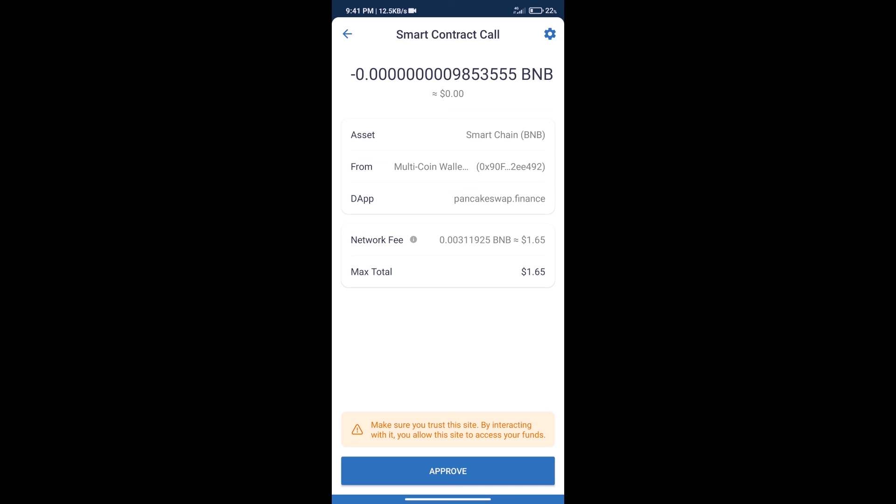After that, we will click on approve, and finally we will get this token successfully. So guys, I have only shared the technical process, not financial advice. Invest in cryptocurrency at your own risk. Thanks for watching.